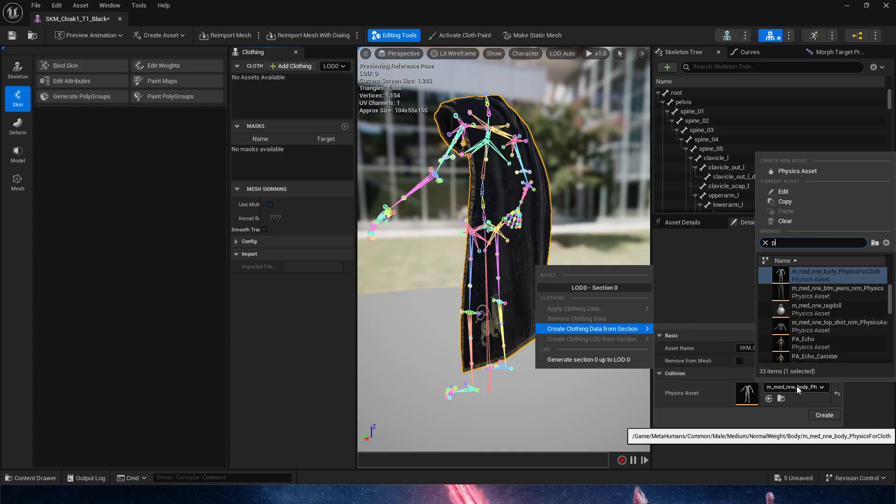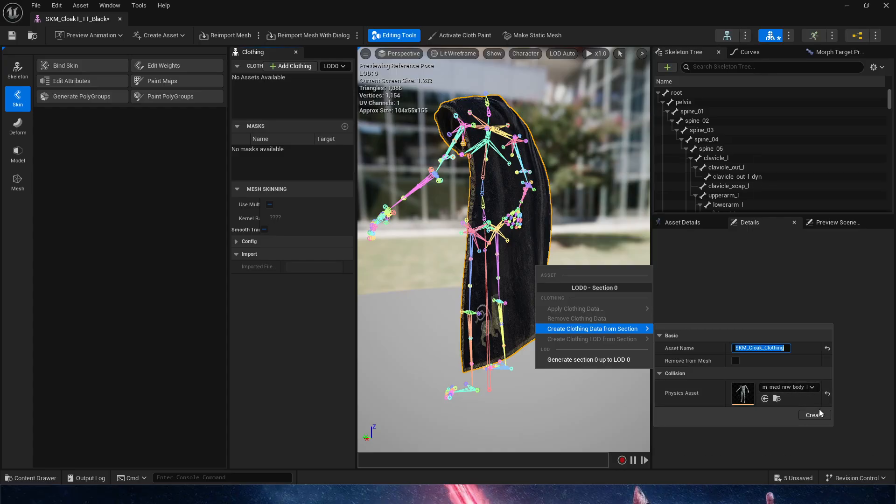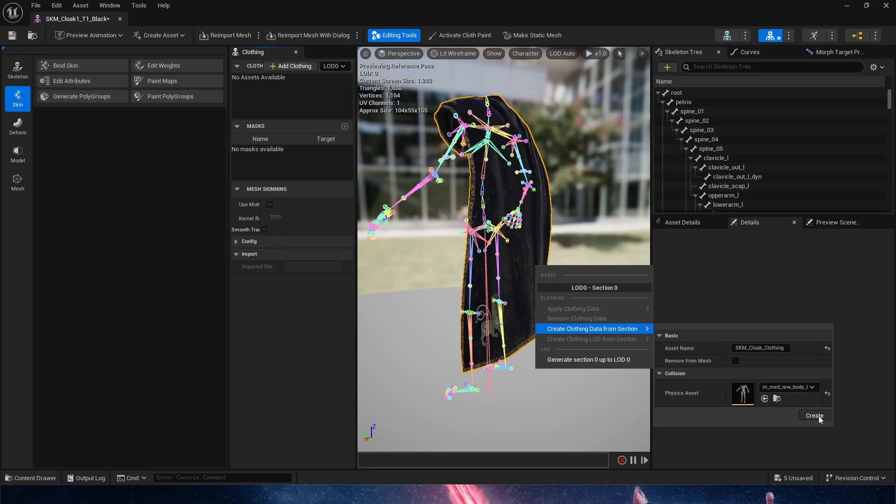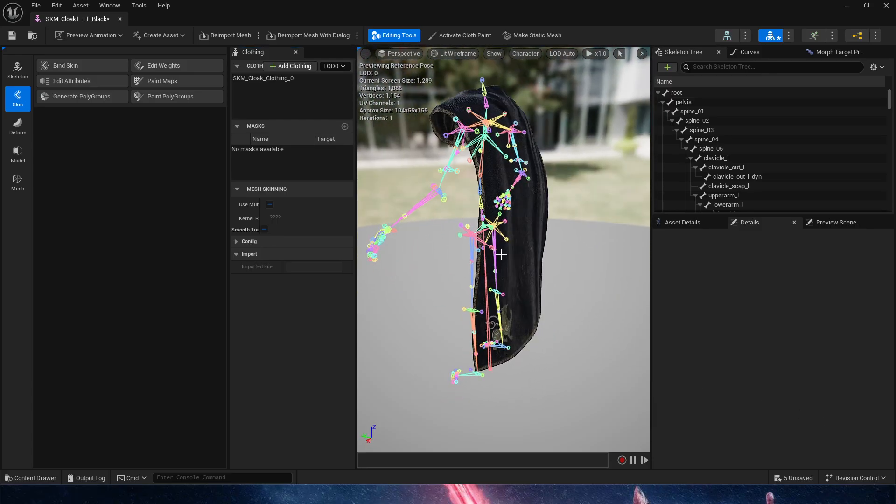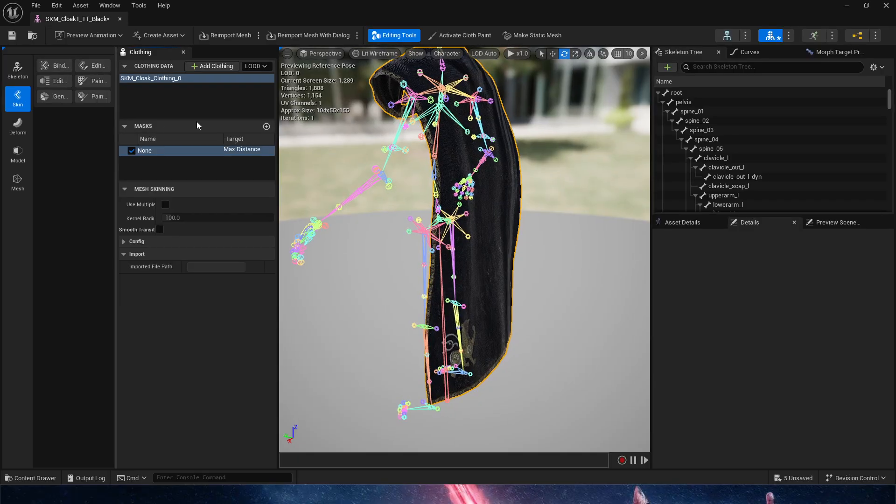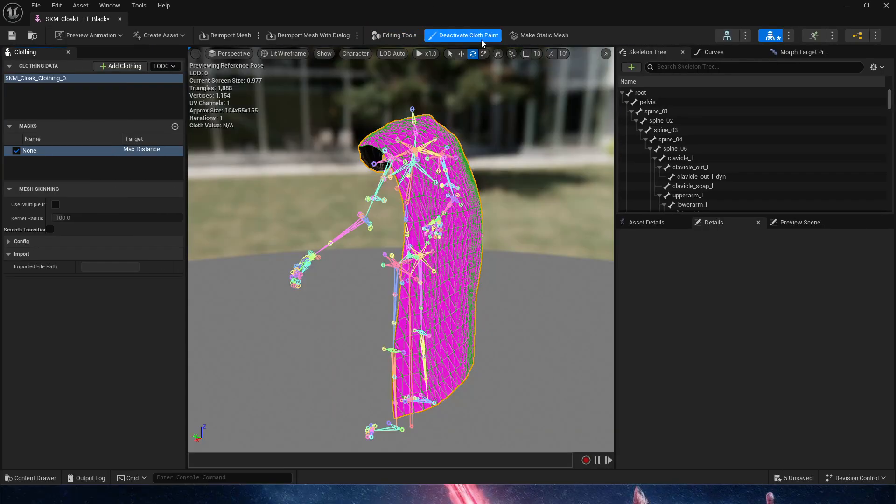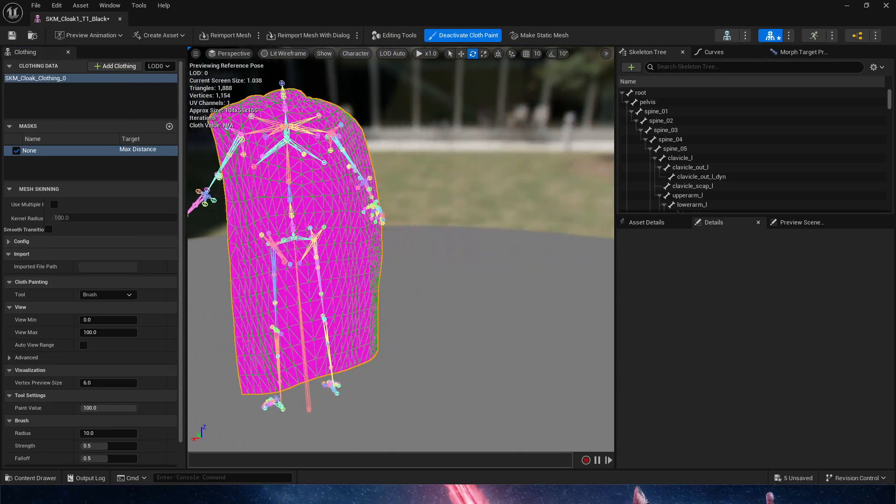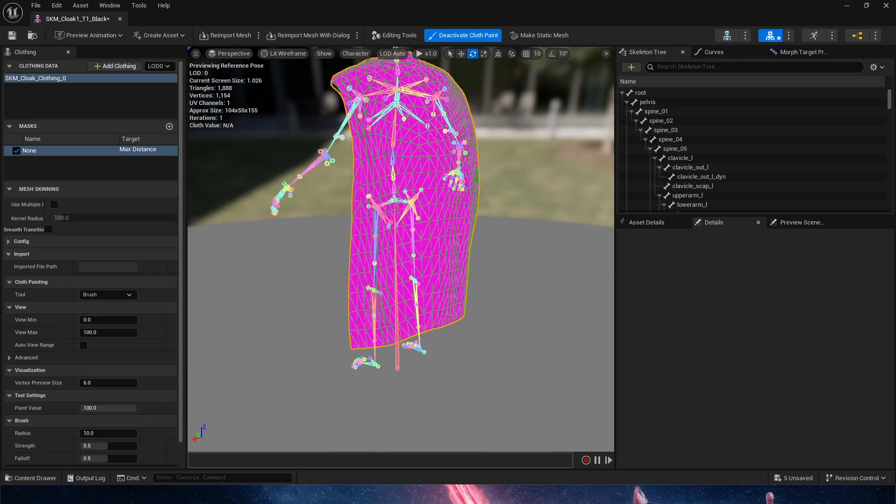M underscore met normal weight physics, so we're going to use this one in this particular case. Create. Nothing happens yet, but what we can do now is by selecting our clothing up here we can activate cloth paint.